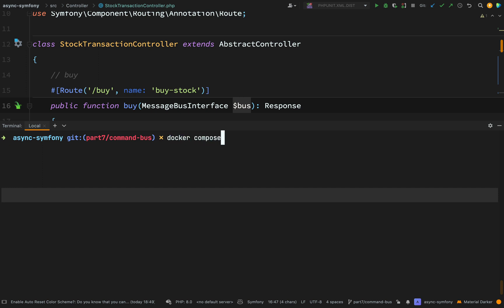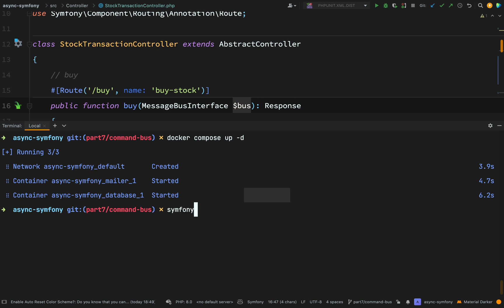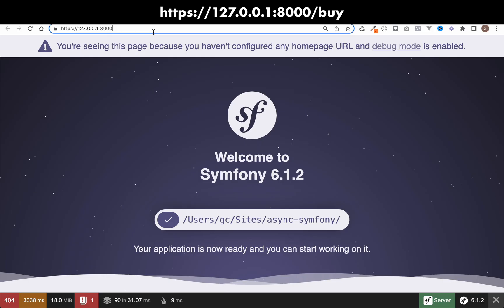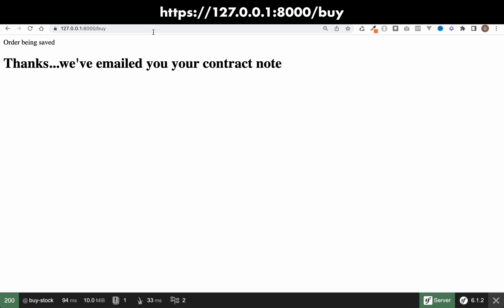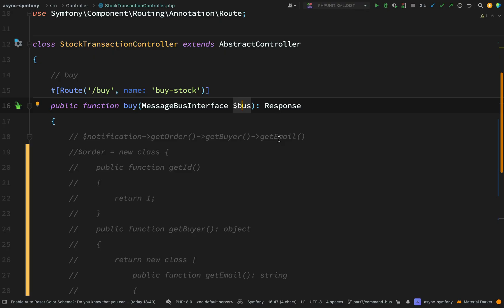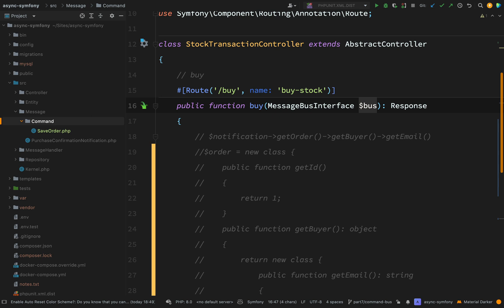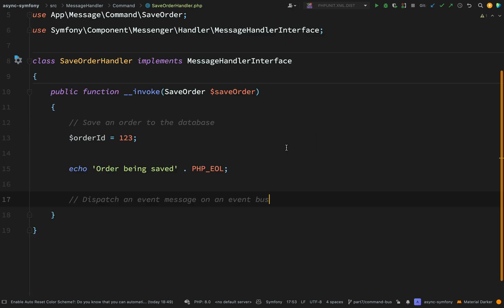I need to start Docker again with `docker-compose up -d` and then start my server with `symfony server:start -d`. Let's go and check this at `127.0.0.1:8000` on the `/buy` endpoint. It all happened straight away — there's our message 'order being saved', and the rest came from our Twig template, so that tells me everything is working.